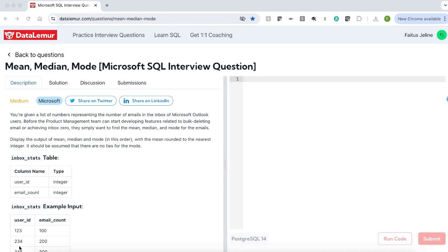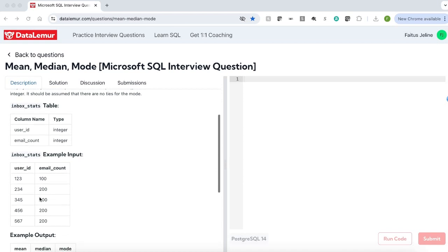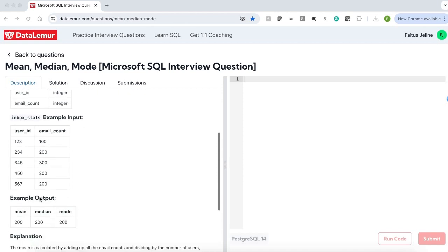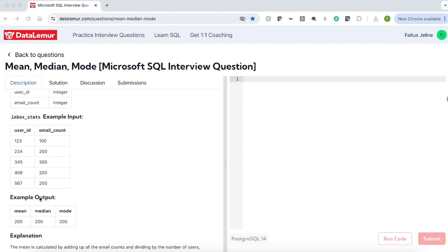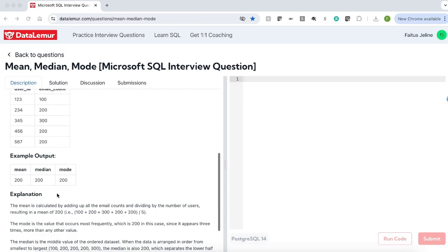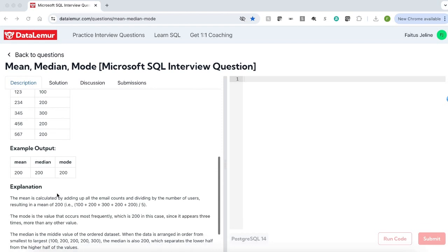It should be assumed that there is no tie for the mode. We are given a table inbox_stats which has two fields: user_id and email_count. Here is the sample data, which has a set of user IDs and their respective email counts. We have to display the mean, median and the mode.